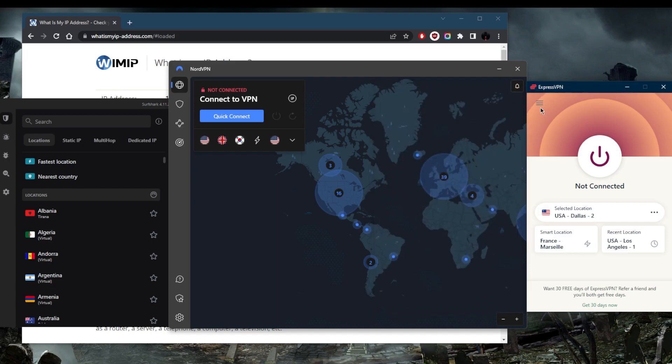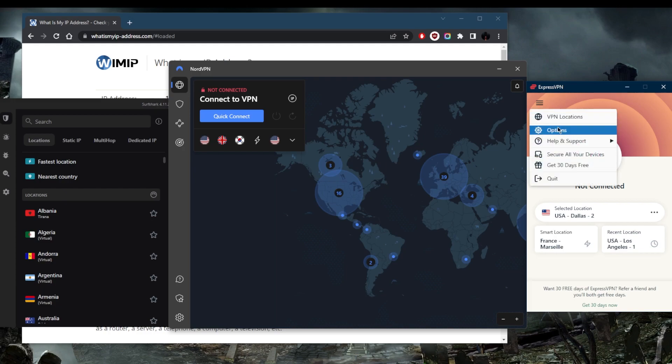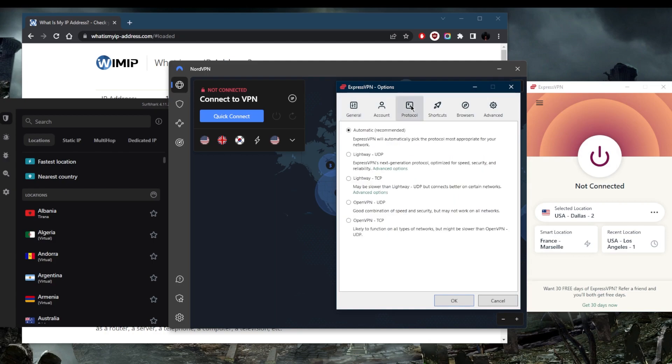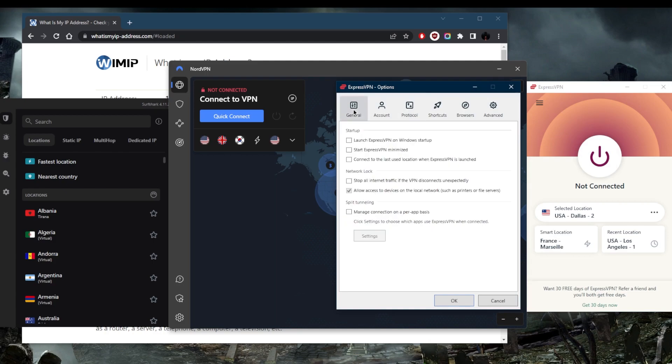They're all categorized by continents here. You can click the arrow to pick a specific state or just click on it and it will select the closest server. Before picking a server, you want to understand a little more about the features so that the next time you hear what protocols are or what the kill switch is, you'll understand.